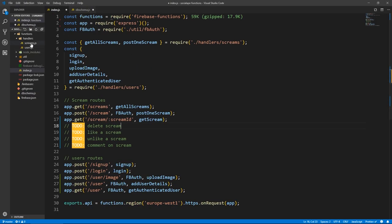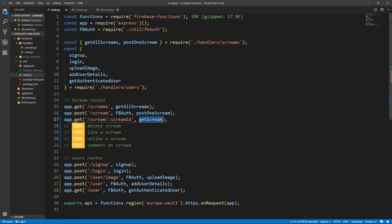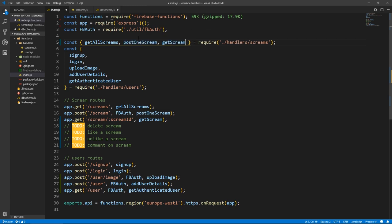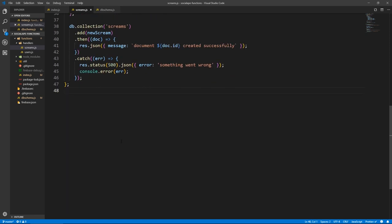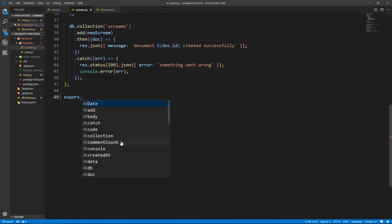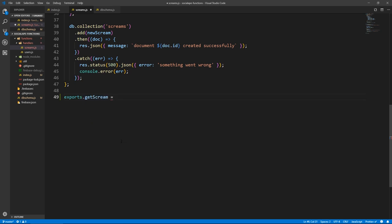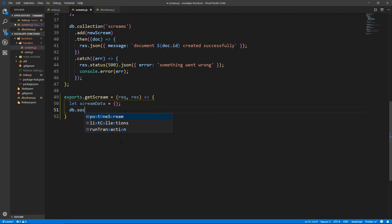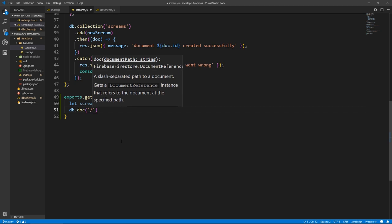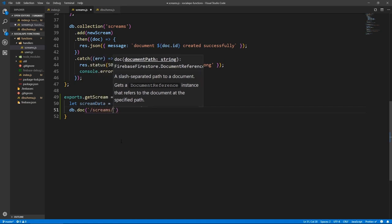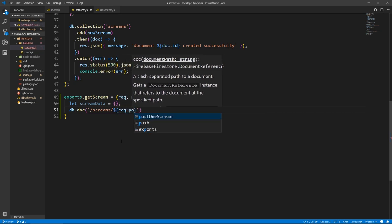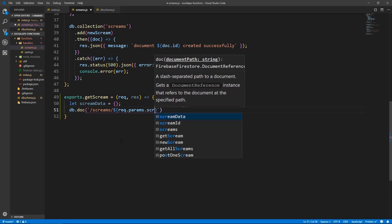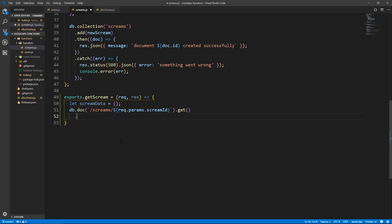Let's go back to index.js — we need to import getScream, copy it, and add it here. Save all files, go to screens.js, and let's create this getScream function. So: exports.getScream equals a function that takes a request and response. Let's declare a variable screamData as an empty object. And let's do DB.doc with a backtick template string — slash screams slash dollar sign curly braces, request.params.screamID — then .get, which returns a promise. This will hold the document.